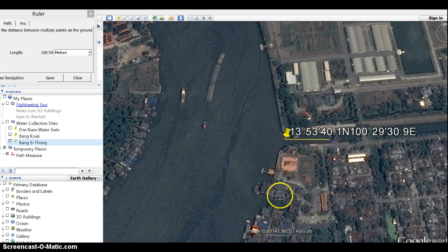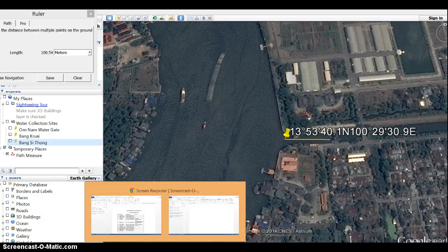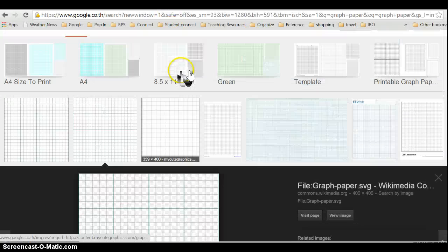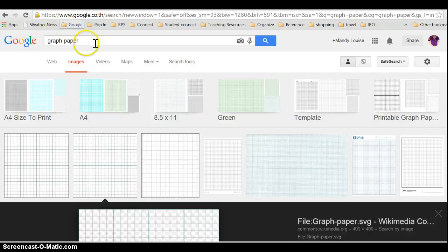What you'll need: you'll need Google Earth and you'll need Microsoft Word. And you need to go to Google.